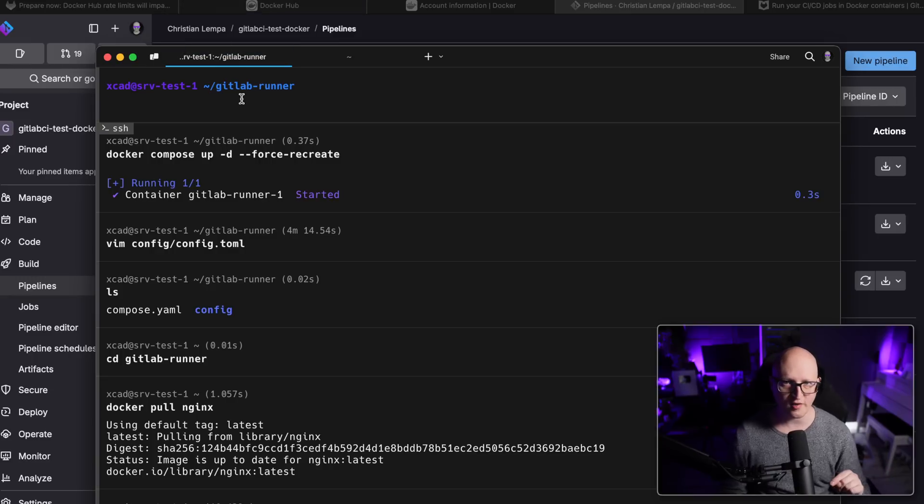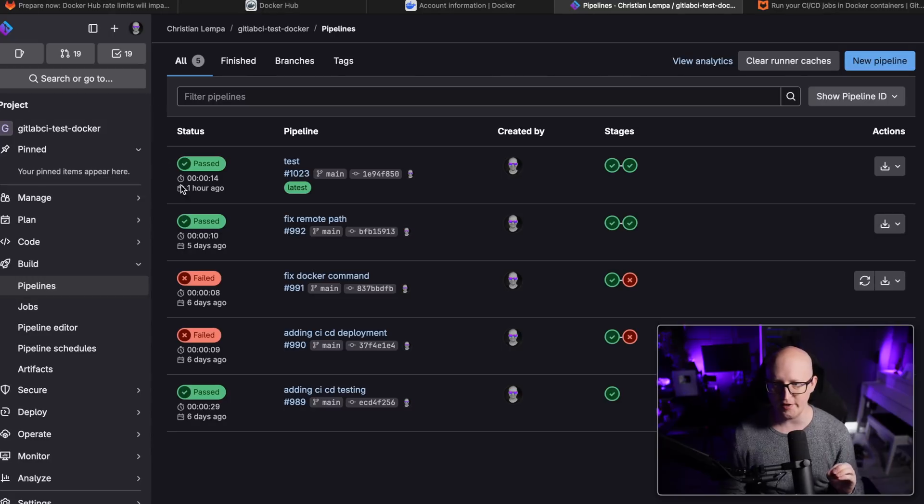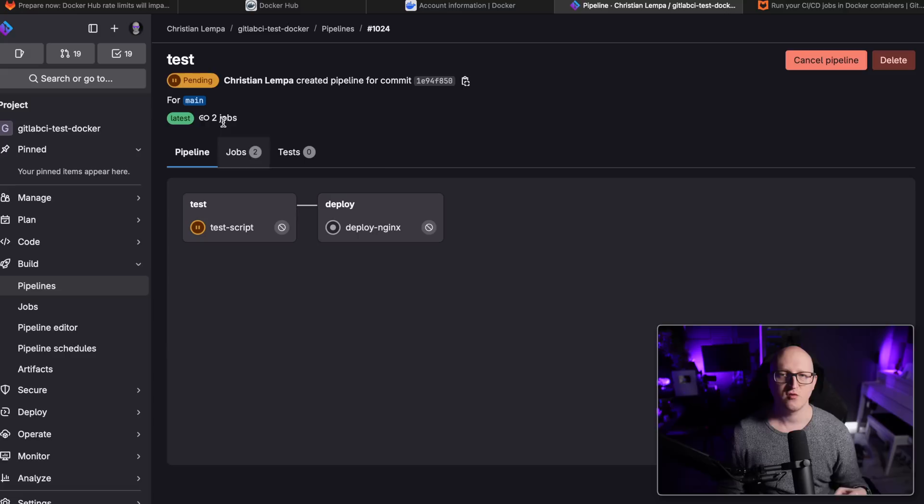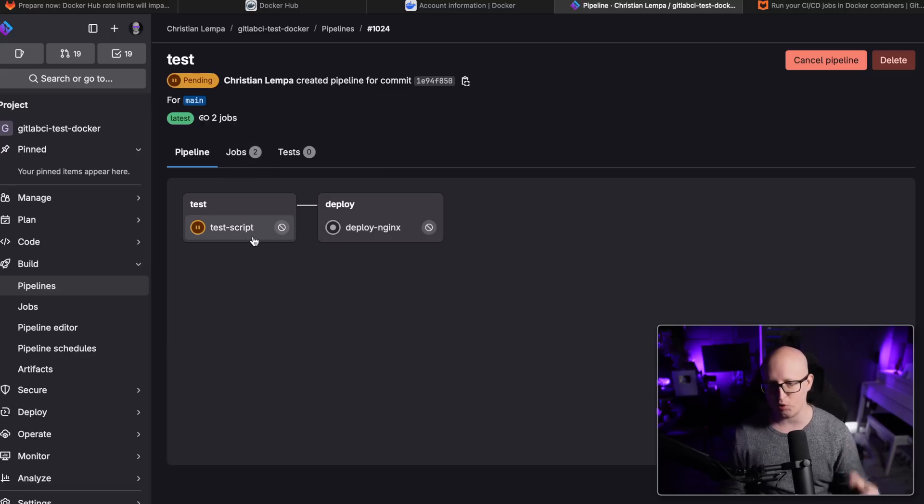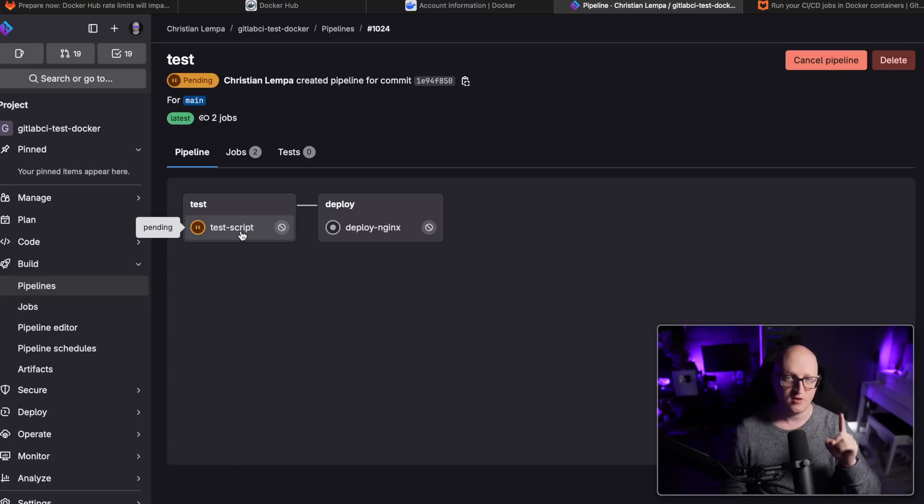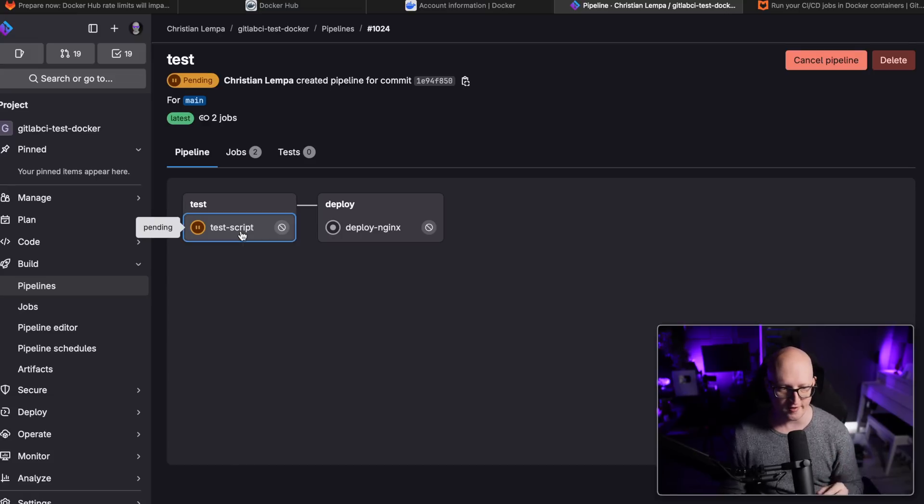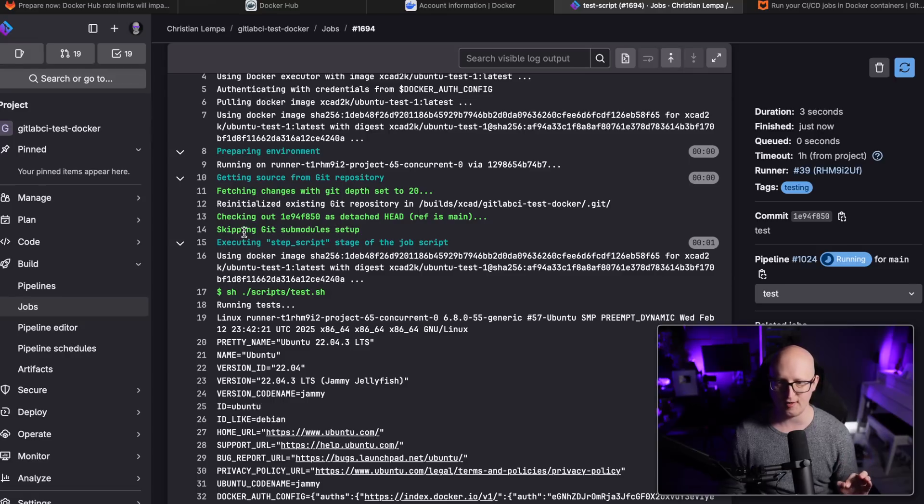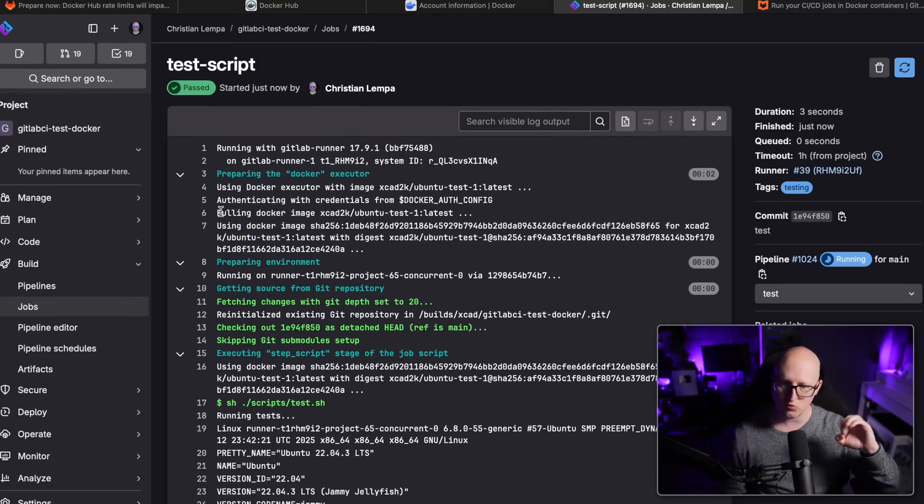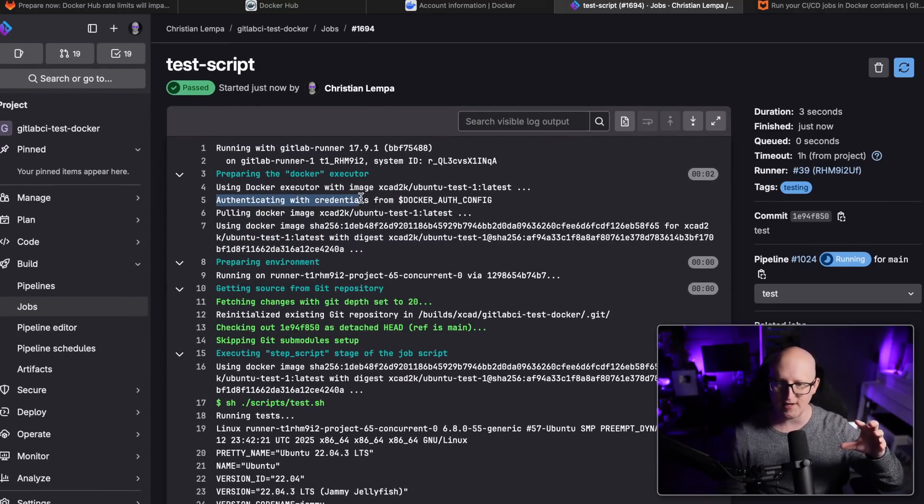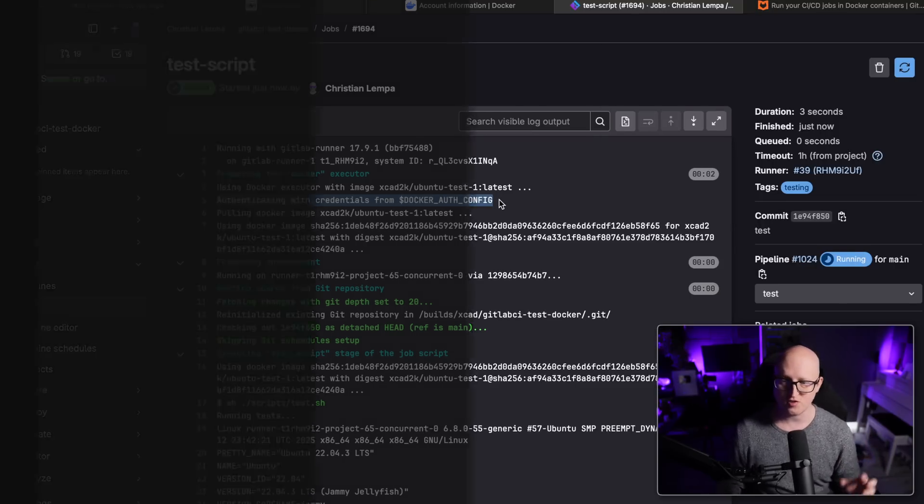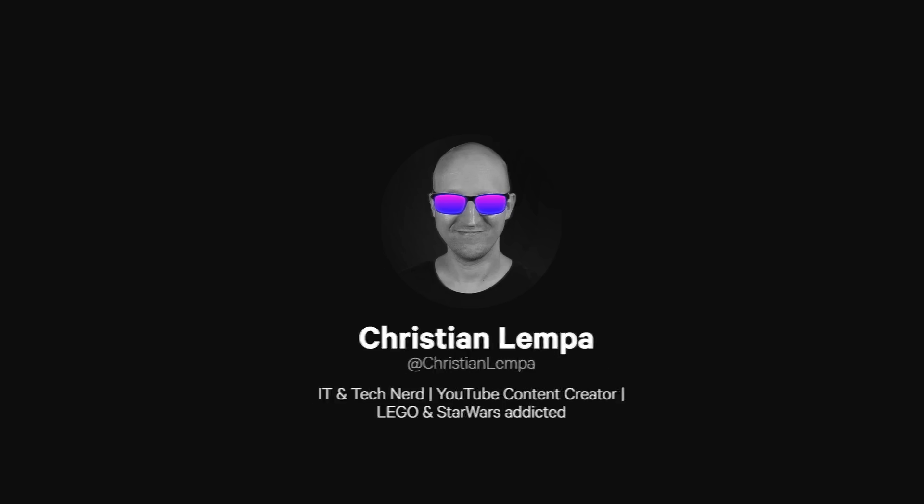So once it is reconnected to the GitLab instance, we can initiate a new pipeline execution. So I'm just executing the test script, the deploy nginx script, it doesn't matter. It's just a very basic test. The one and only thing that we want to check here is when we click on the test script, you can see during the logs that you see authenticating with the credentials from the Docker Hub config.